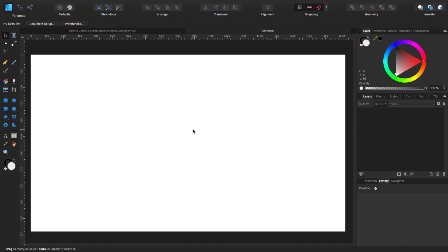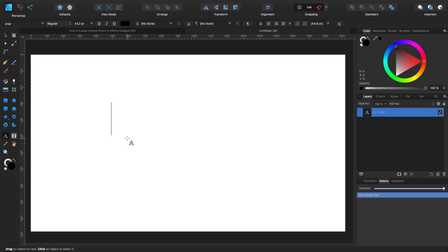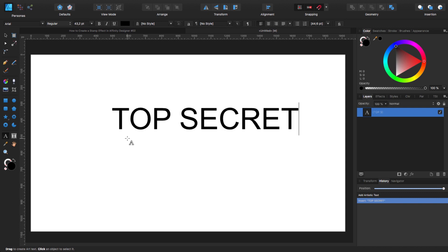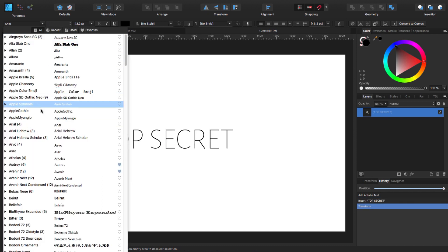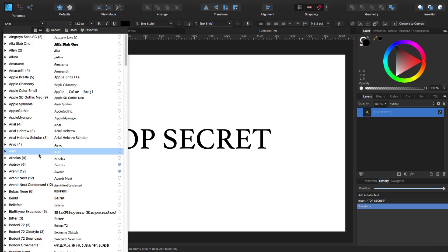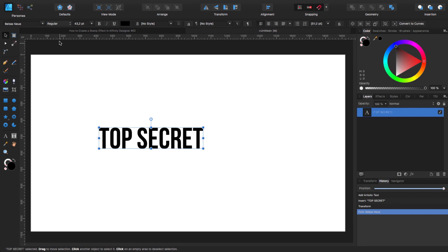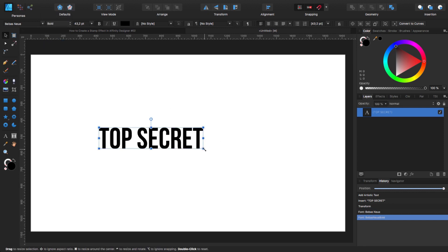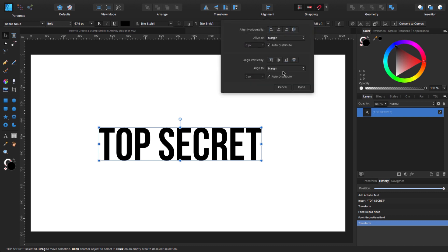The first thing is we need to put the text. So we go click on our text tool. I'm going to click and drag the size. That doesn't matter. That is up to you. I'm going to type the word top secret. And now I'm going to change the font to what I'm going to use is called Bebas New, and I'm going to use the bold one.